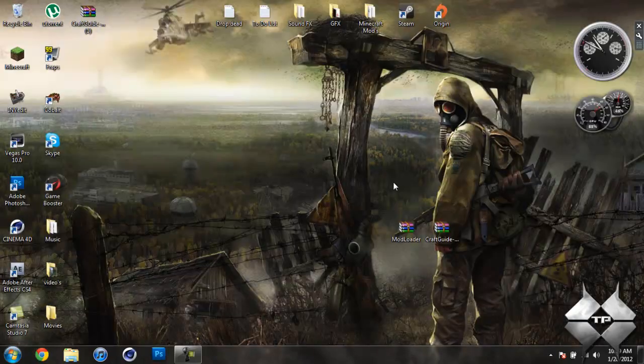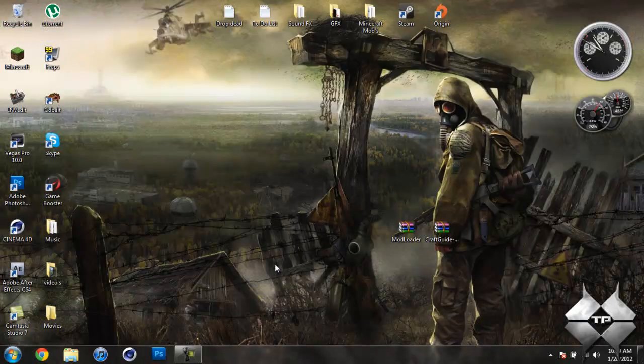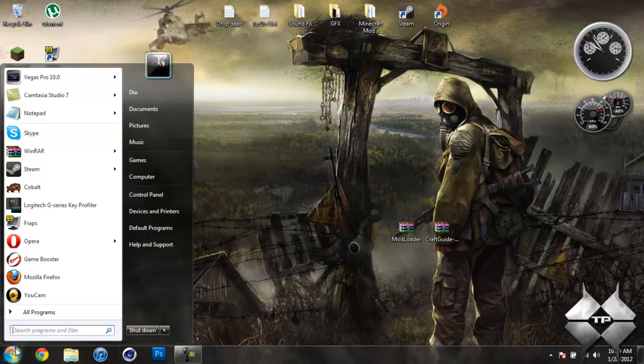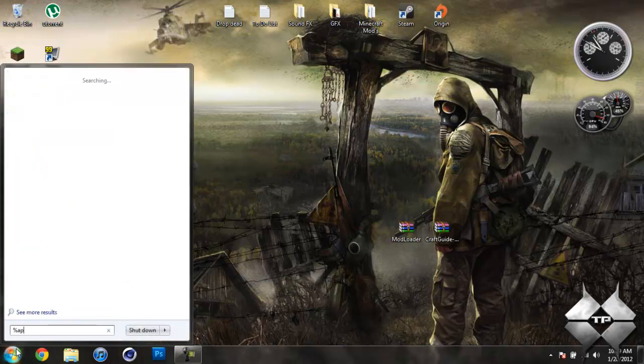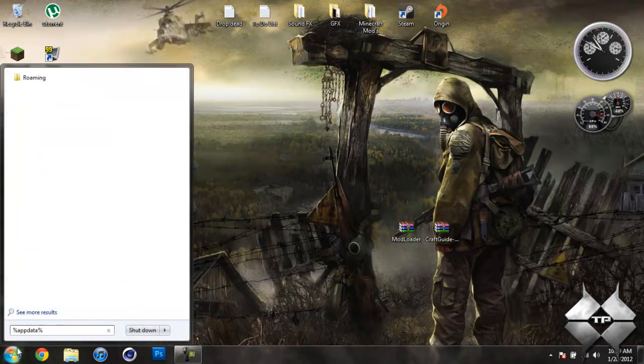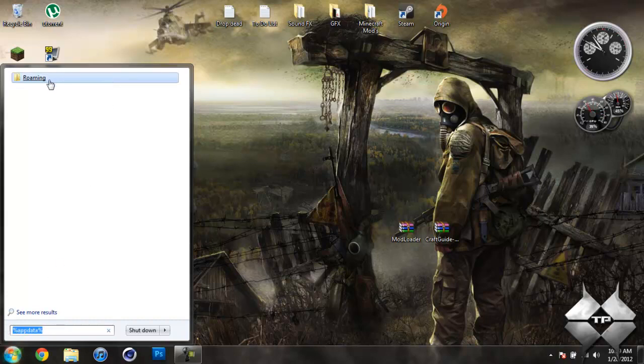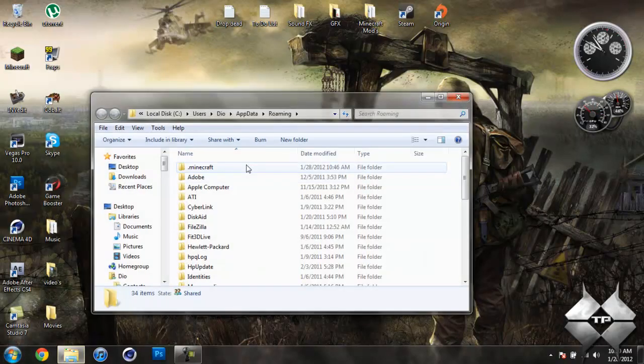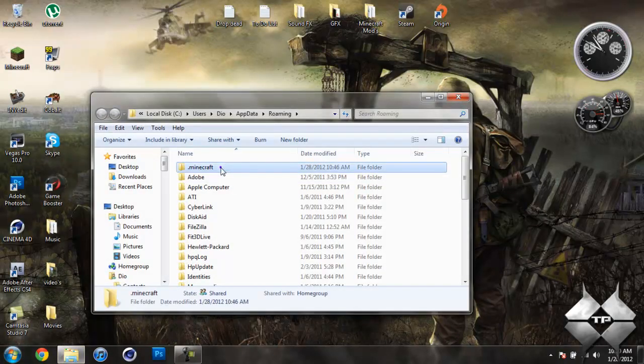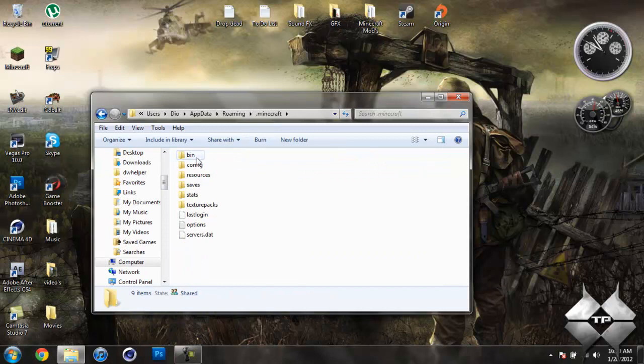So that is how you're going to download everything that you'll be installing. When you're ready to install it, come over to Start. Then type in %AppData% just like this down here. And then open up your Roaming. Now open your .Minecraft. Go into your bin.